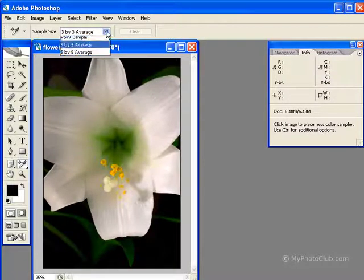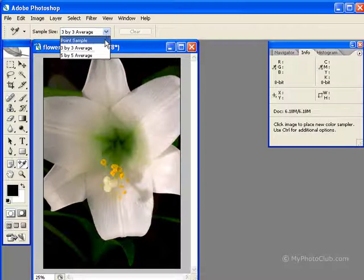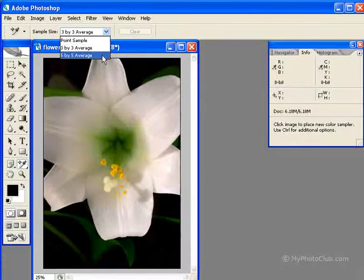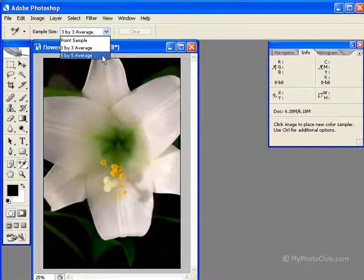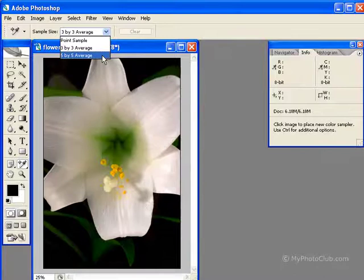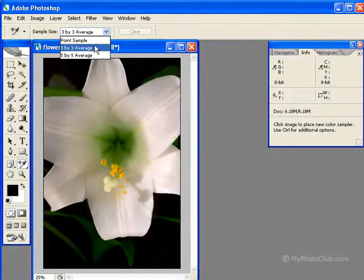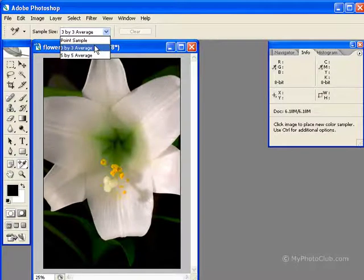The first option is Point Sample, which gives you the precise value of the pixels that you click. Then we have 3x3 and 5x5 averages, which gives you the average value of the pixels under your cursor. 3x3 is usually the recommended option, and this will average the color of the three closest pixels to the area where you've clicked.